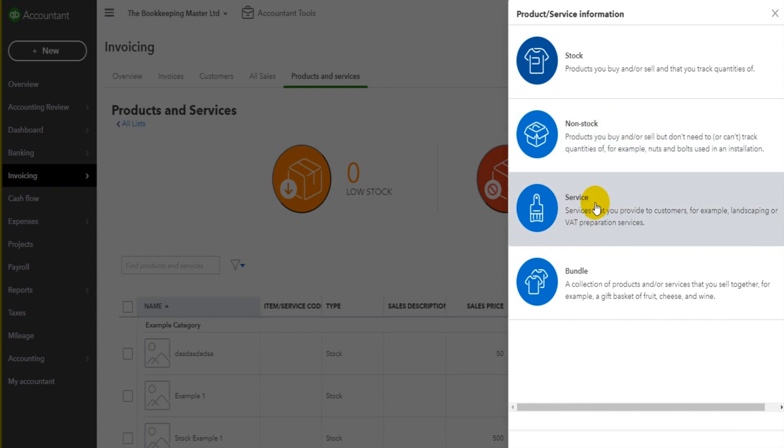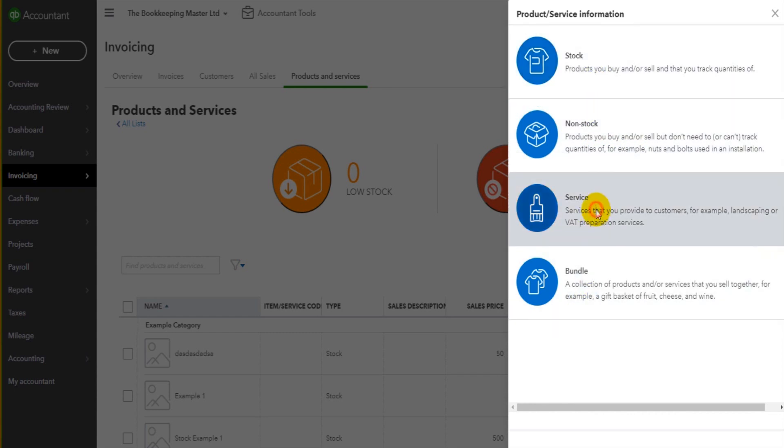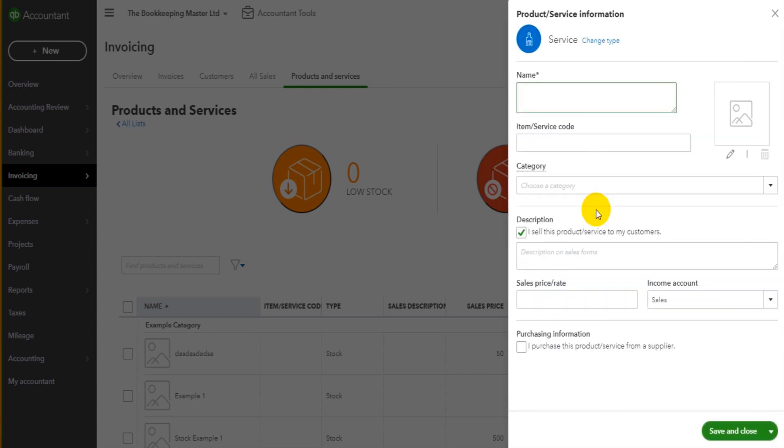So let's say this is a service. We have stock, non-stock, service, bundle, service. You just name the service. Let's say this is accounting services.